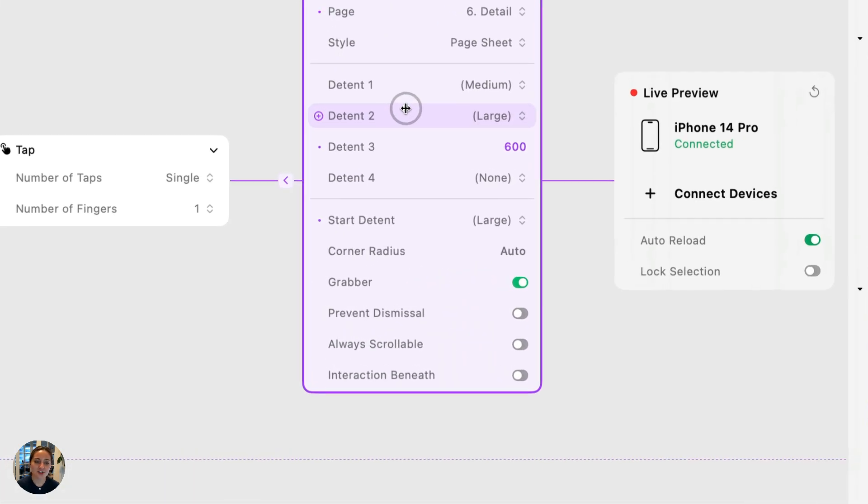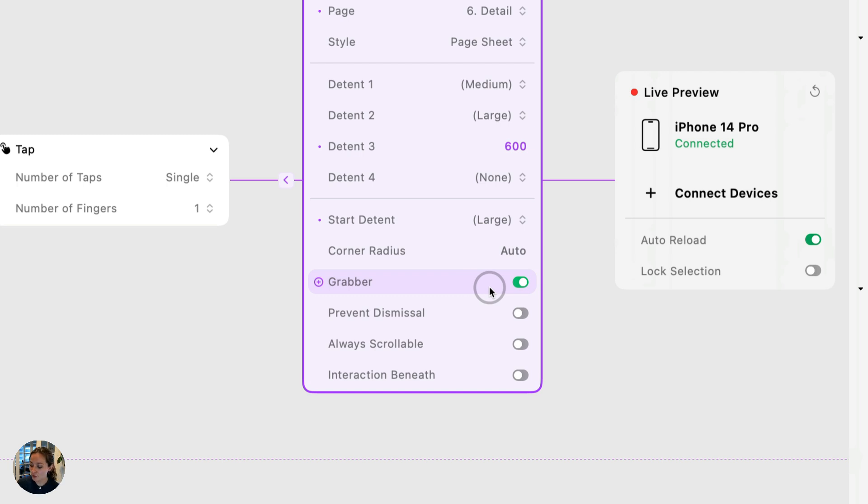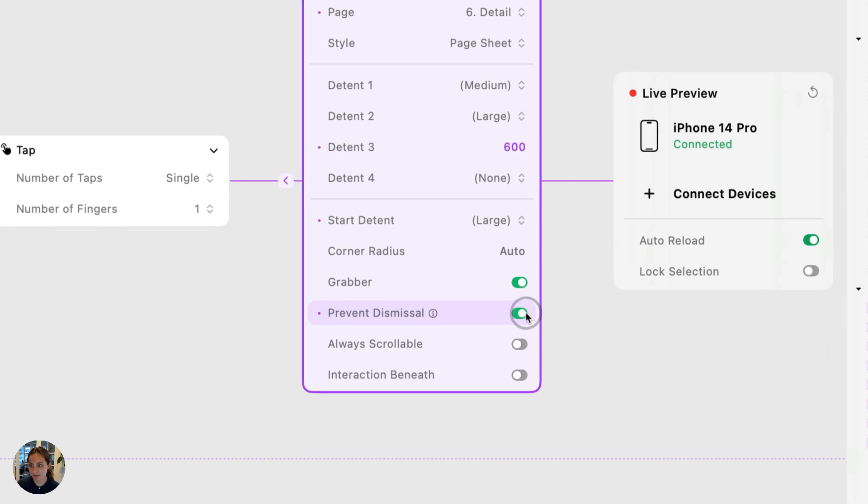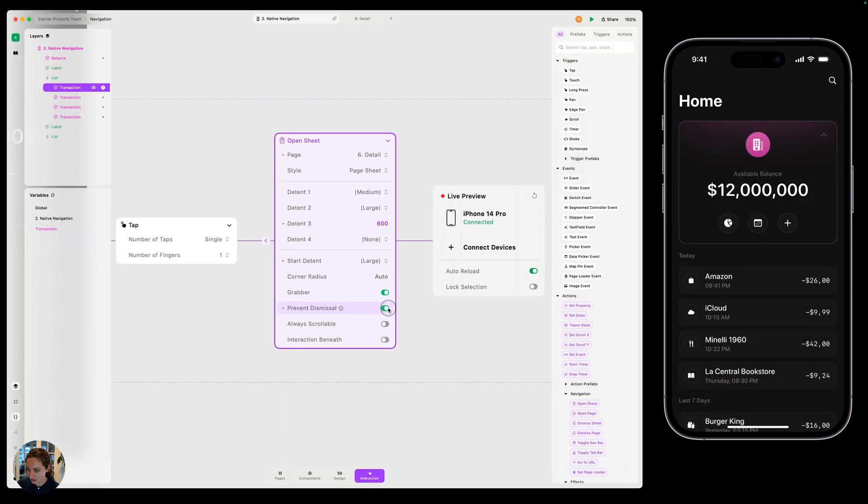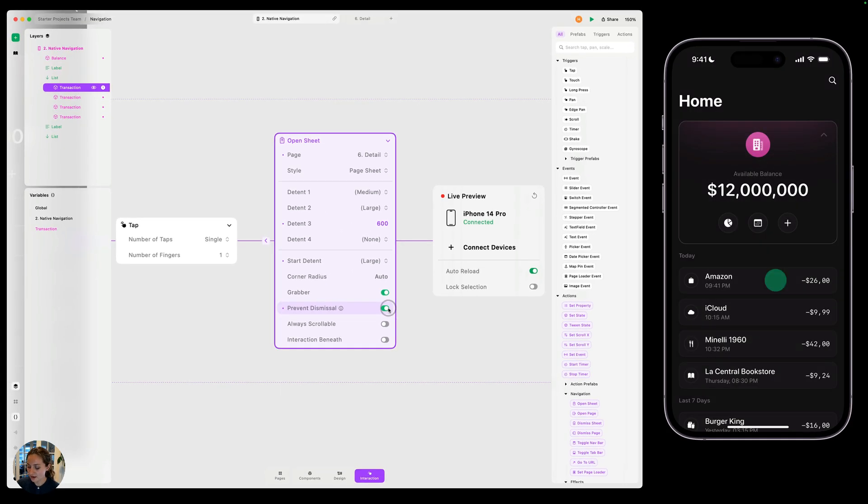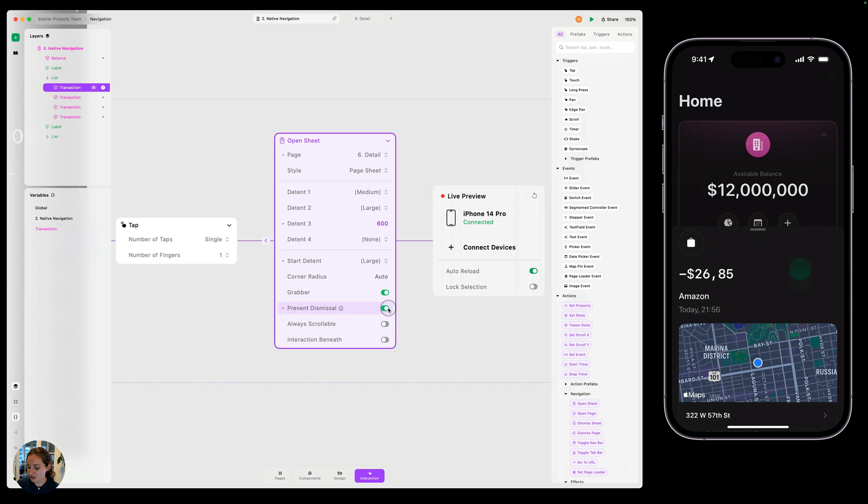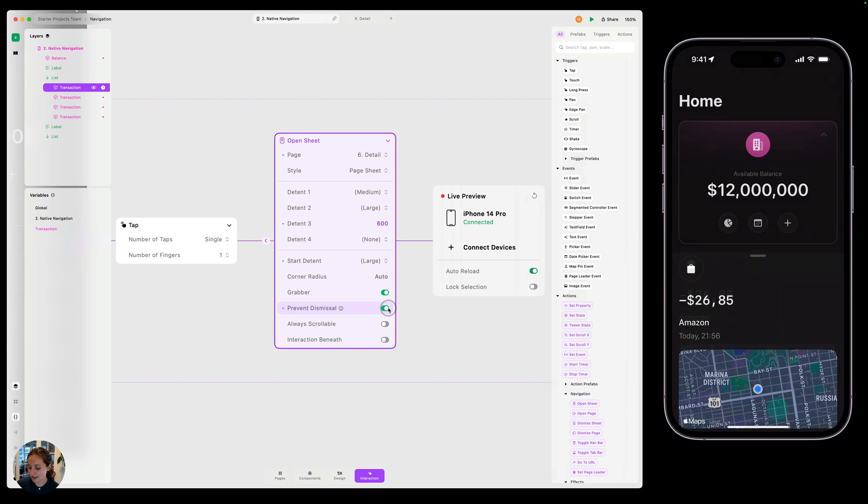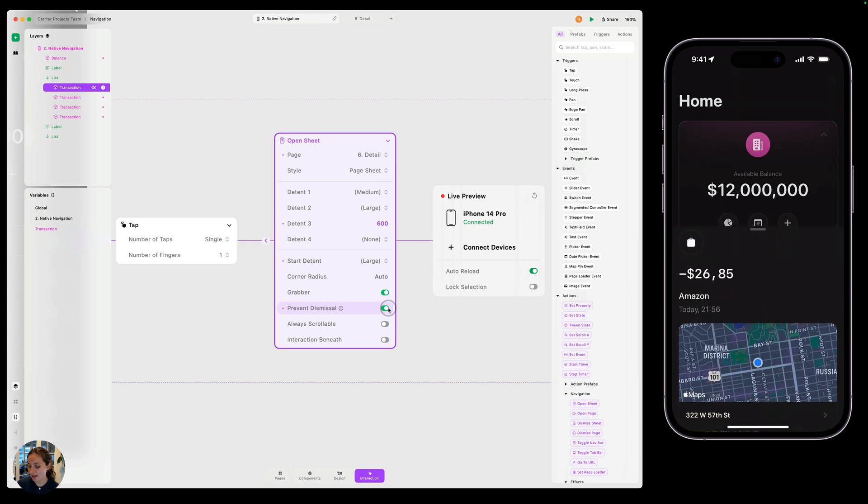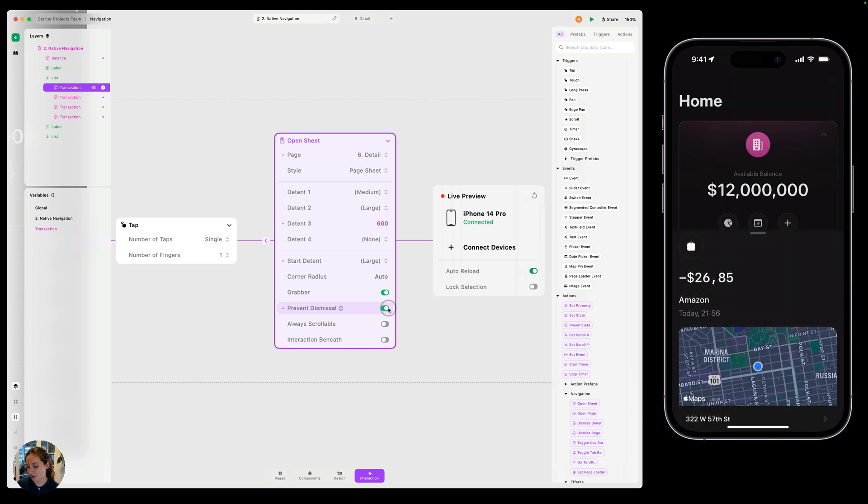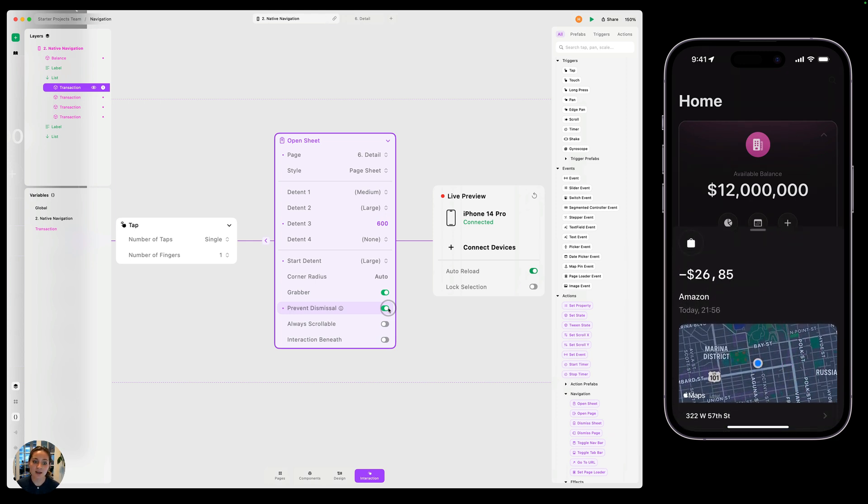I can also adjust all of these other properties like whether or not the grabber is shown right there, whether you're able to scroll on this or not, whether you can dismiss it. So if I have prevent dismissal on, you can check this out, tap on that, and now I just can't close it. I can continue panning on it, but I can't actually close it.